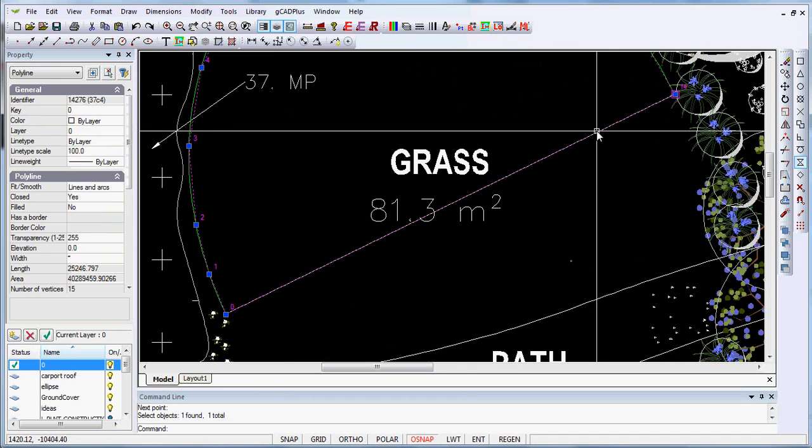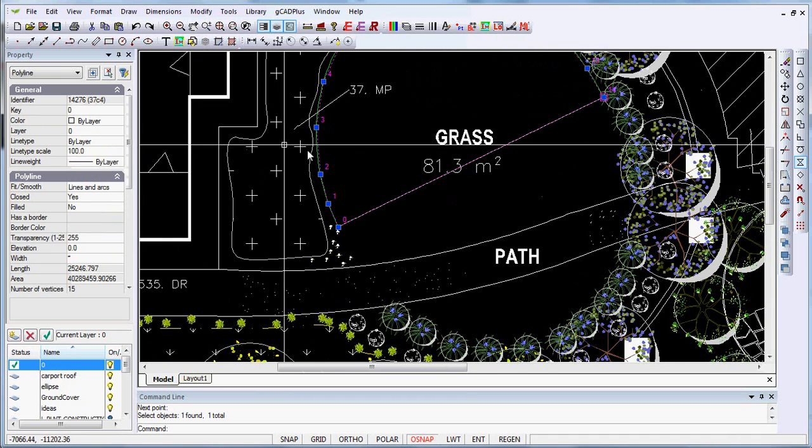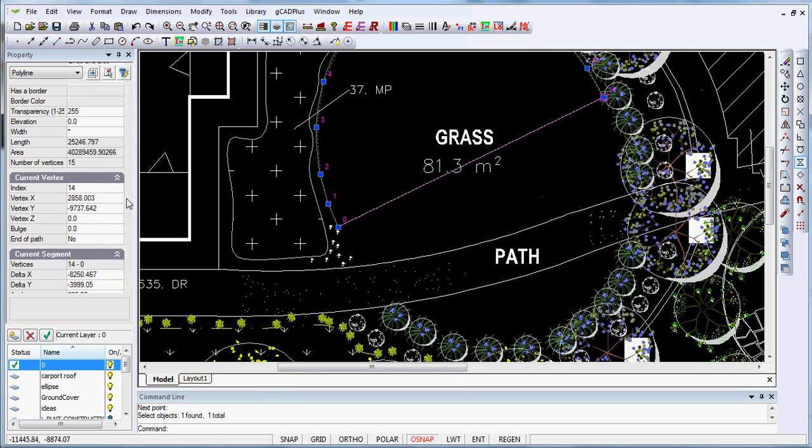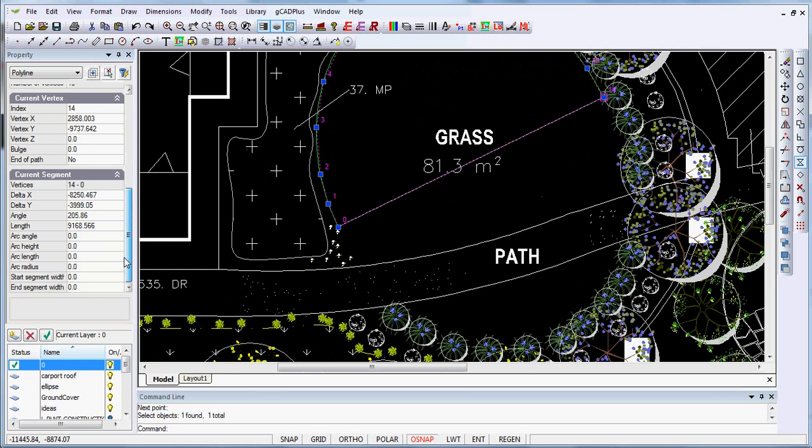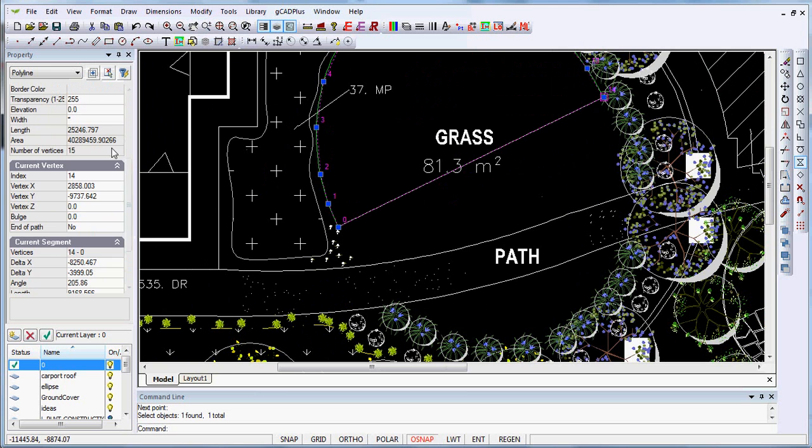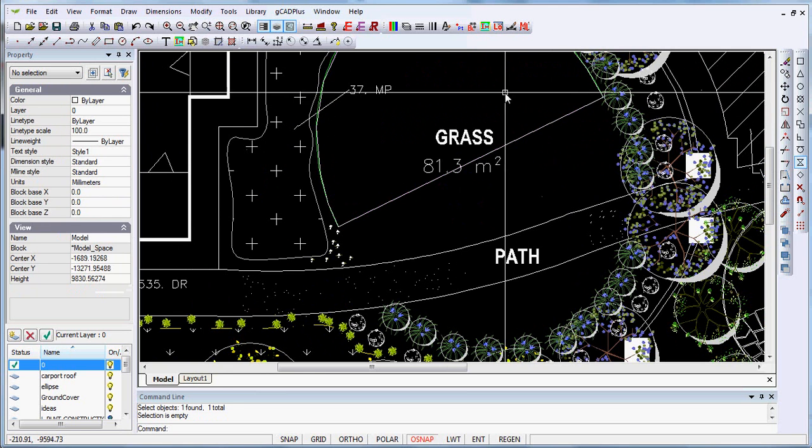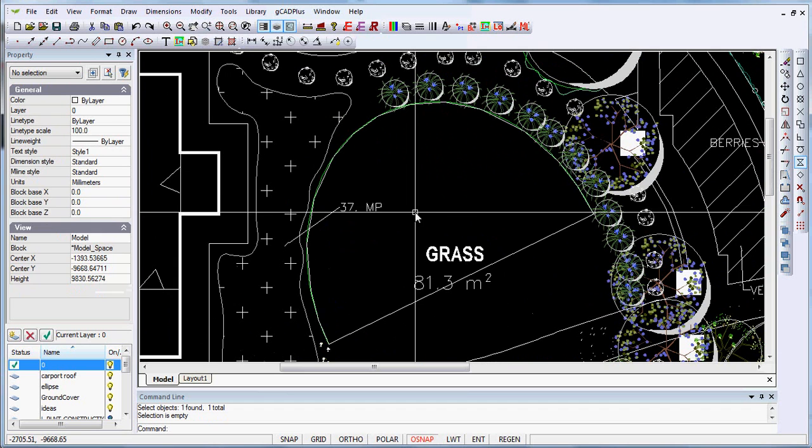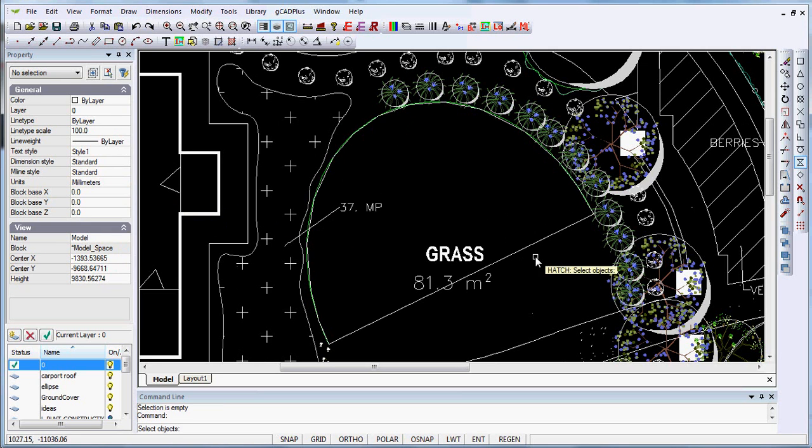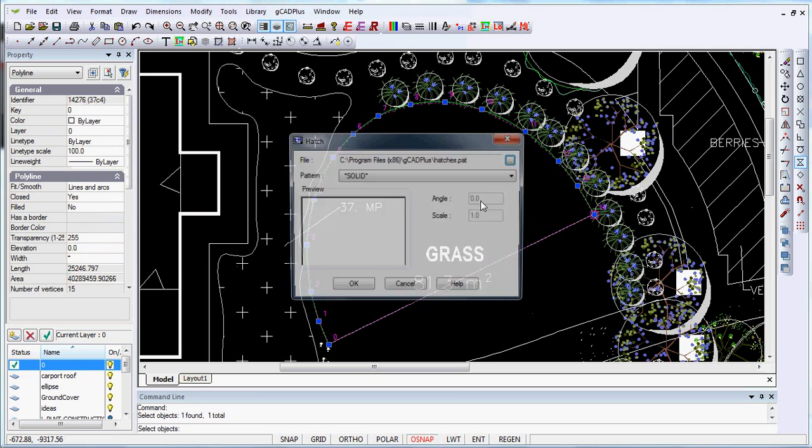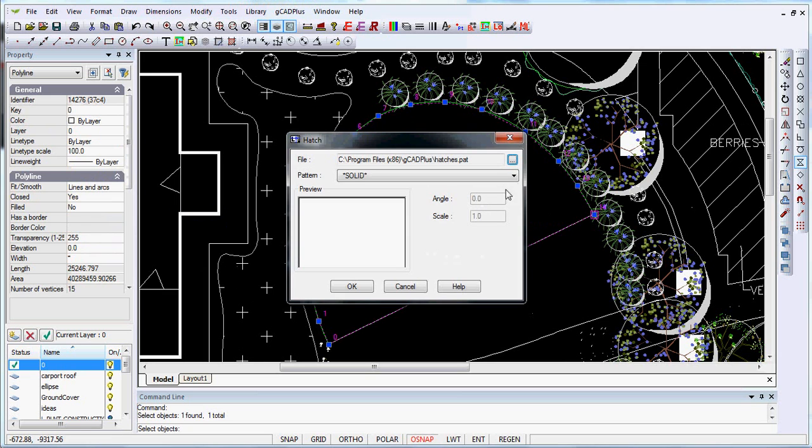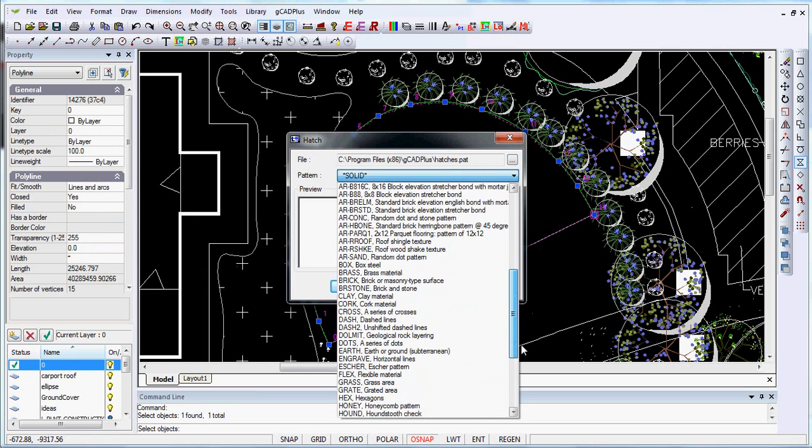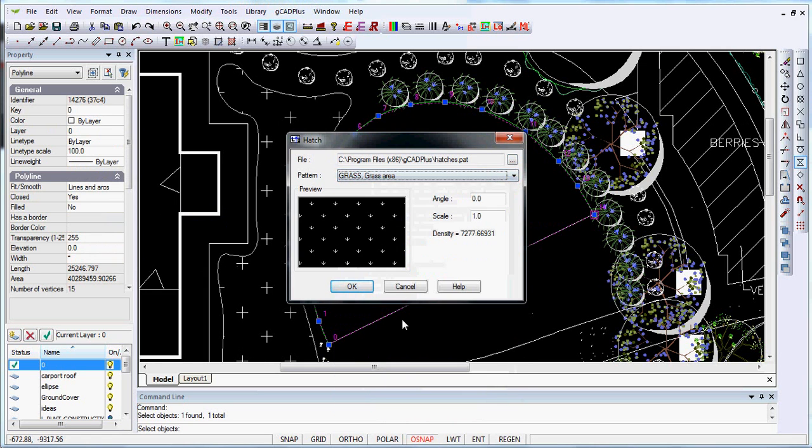Then we'll see how we go. There we now have a polyline and its area should be there somewhere. There's its area, half of the 81, and we should be able to hatch it. Let's imagine we wanted to hatch that with the grass symbol. So it would be draw and hatch. We pick our object and hit enter and pick up whichever particular hatch pattern you are using. And there will almost certainly be a grass in there.